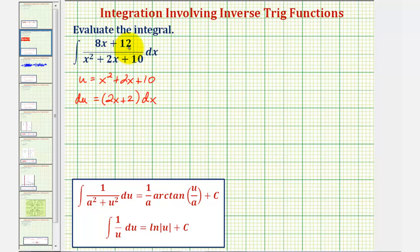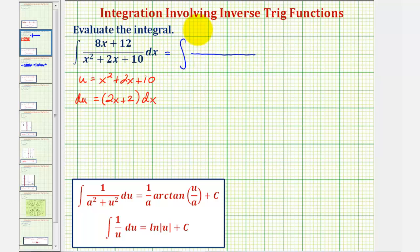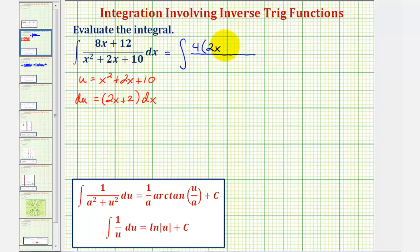Notice how if we factor out the greatest common factor of four, the first term would be two x, which would match this factor here. So let's factor out four from the numerator. We can write this as the integral of four times two x — but to perform this u-substitution, the numerator has to contain a factor of two x plus two. If we factor out a four, we'd be left with a plus three here.